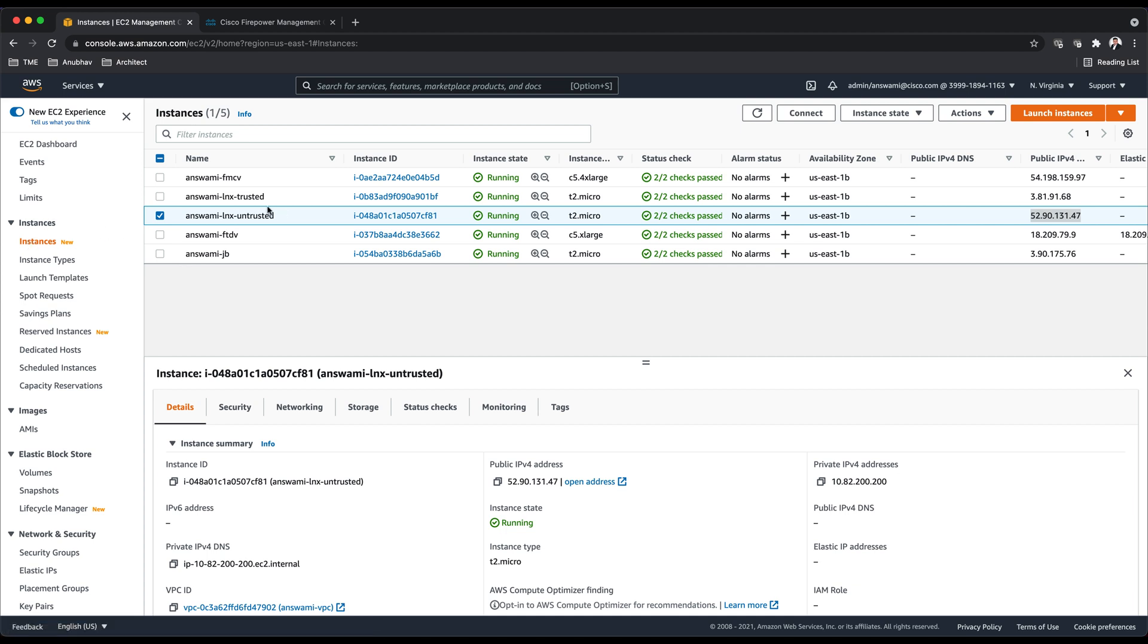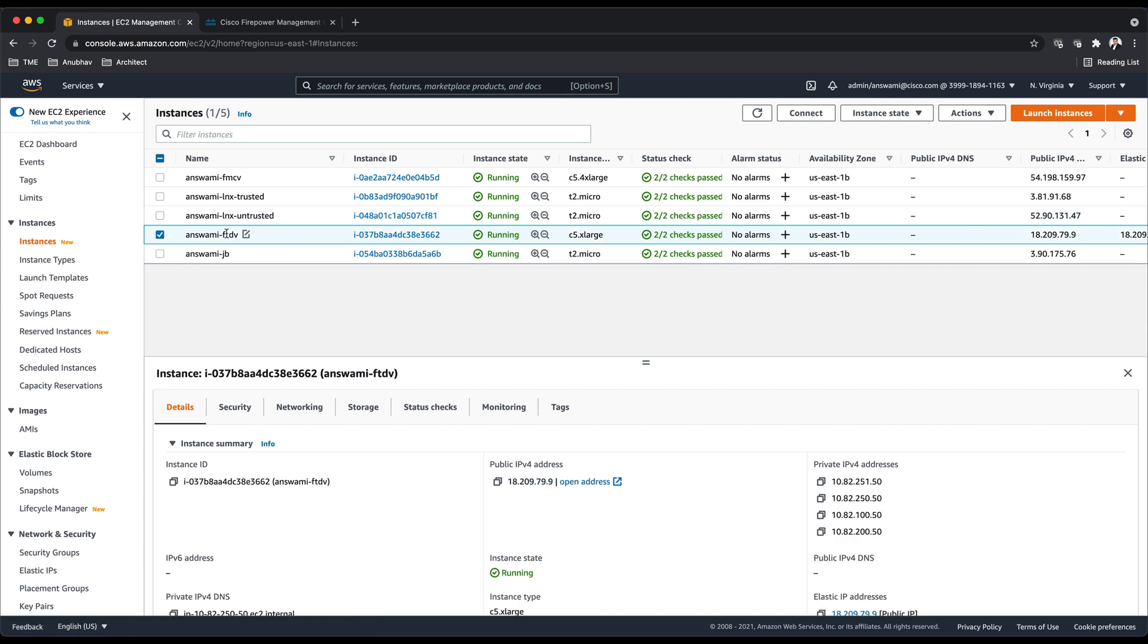I'm now in AWS console and I'm looking at EC2 instances. If you look at EC2 instances, what I have is an FTD with four interfaces: one is the management interface, the second interface is diagnostic, and then I have one interface going to the trusted side and one on the untrusted side.